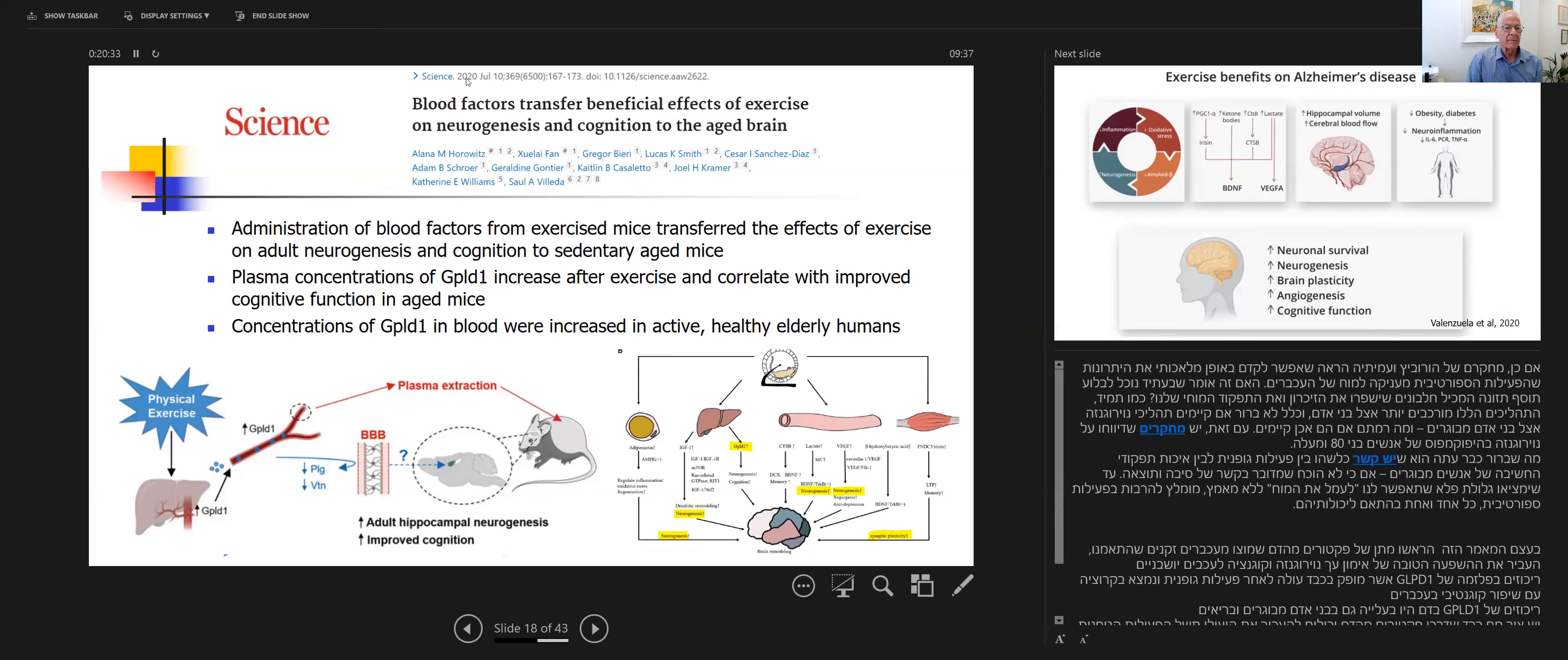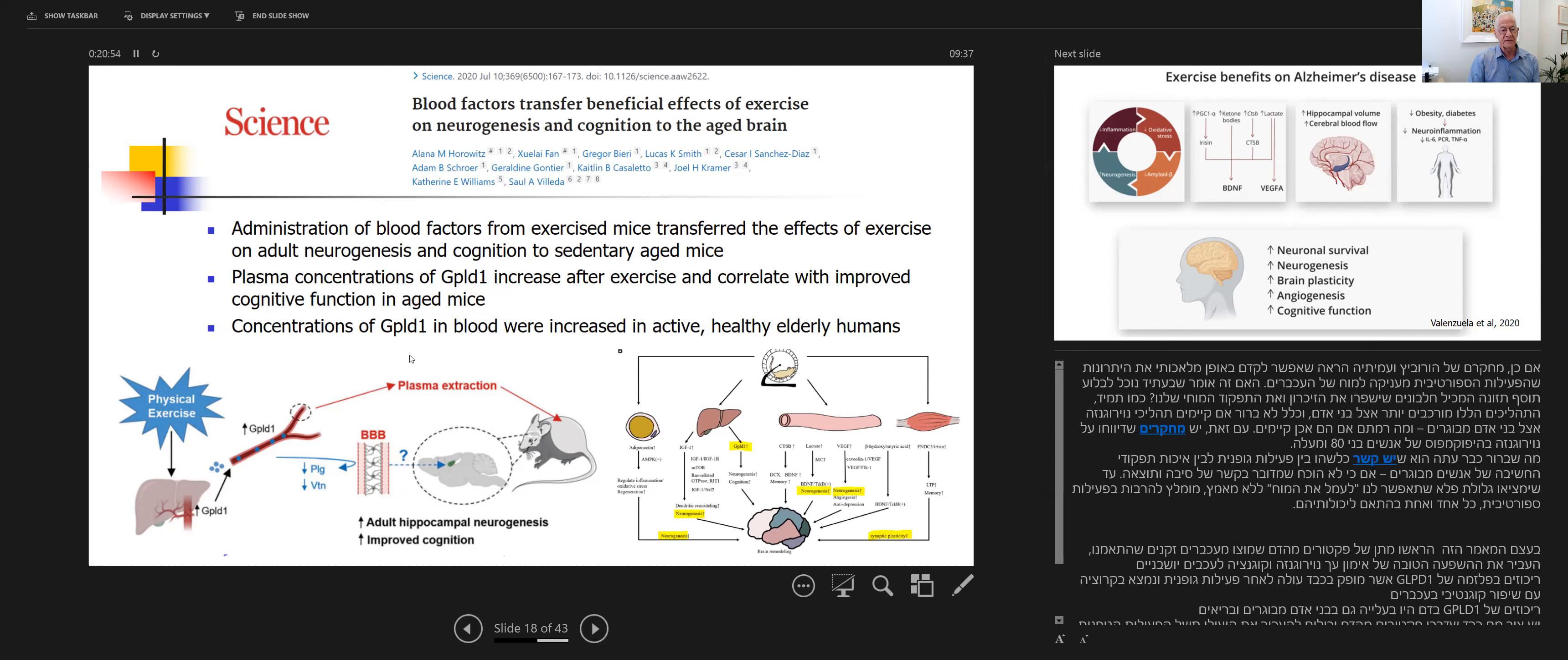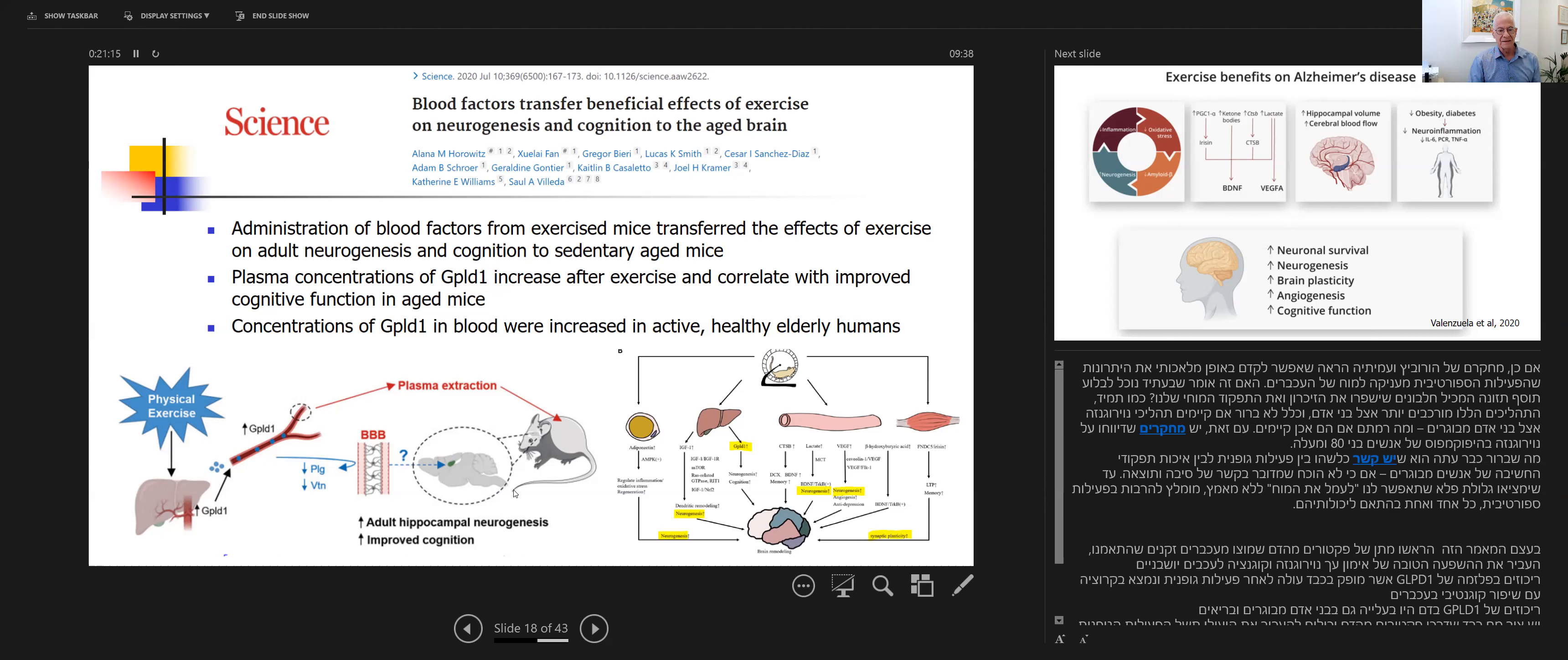A paper published in Science two years ago took this observation one step forward. In that study, they took blood from mice that were very actively exercised for three months and transfused it to mice who had no exercise whatsoever, and discovered that just by transfusing this plasma into an inactive mouse, you get all the positive effects of exercise, to further support the observation that physical activity has positive effects on brain health.